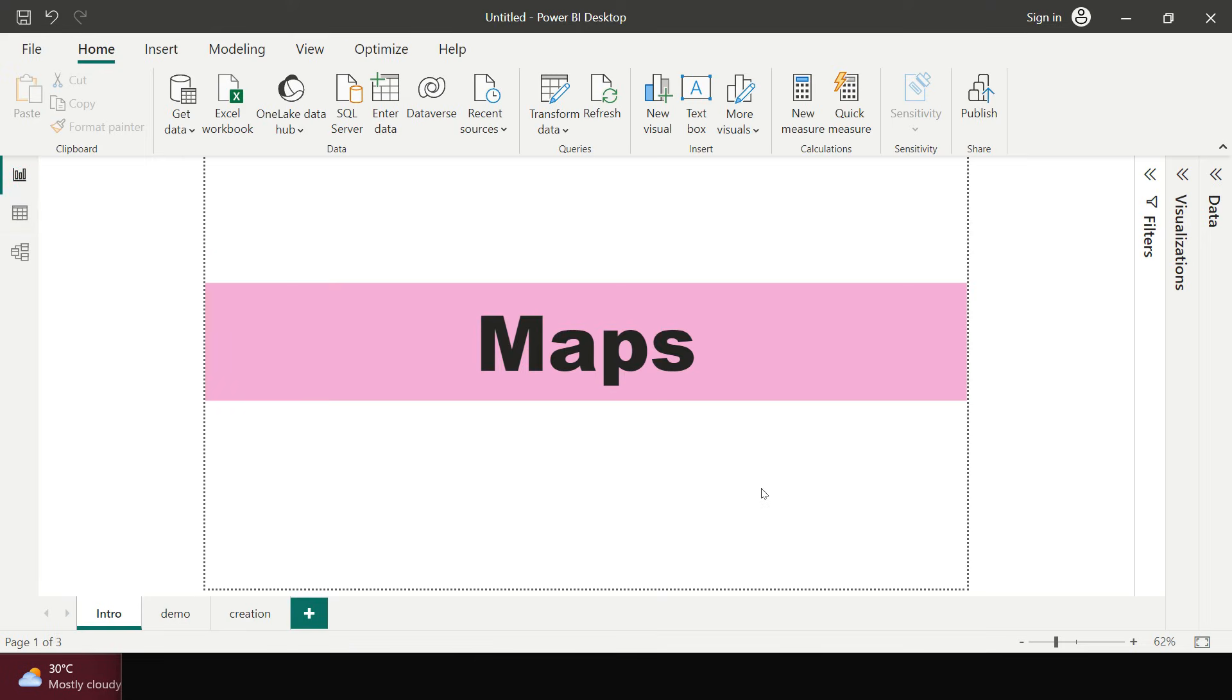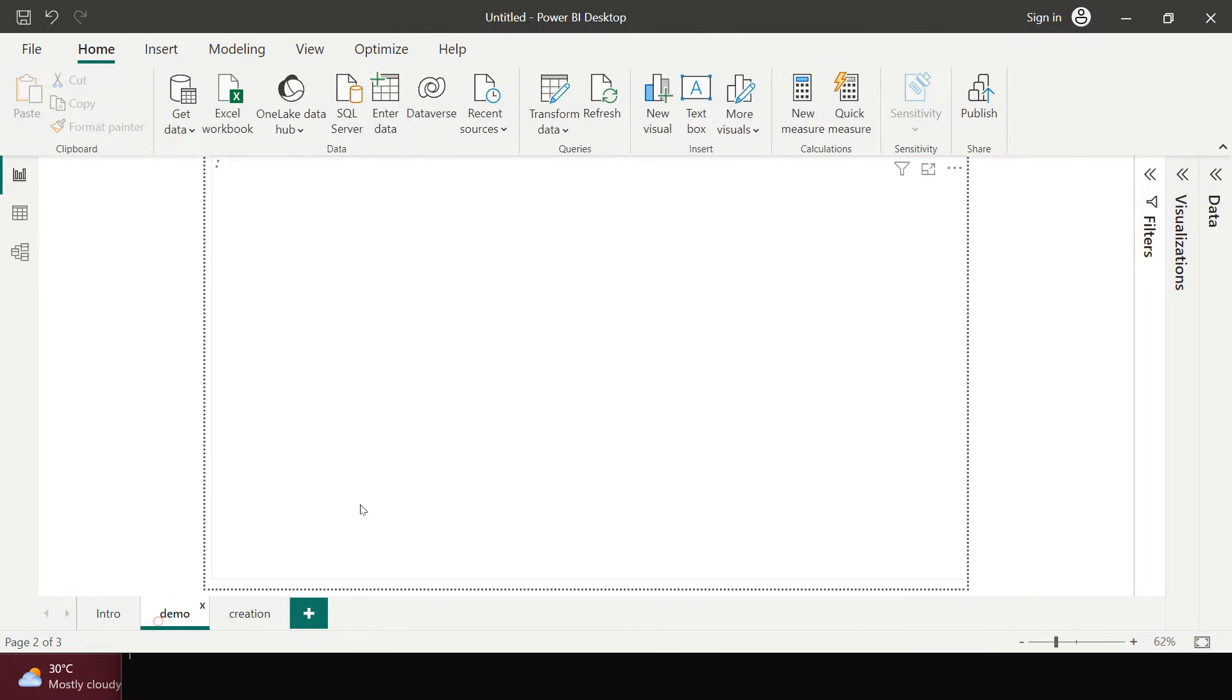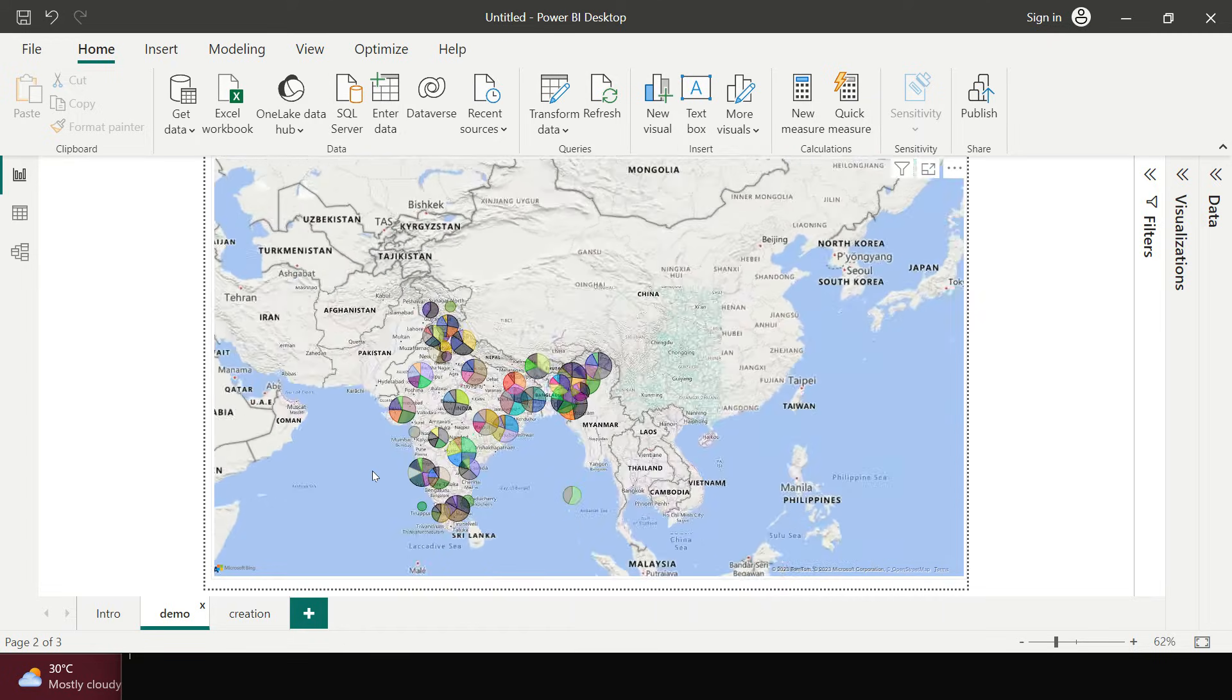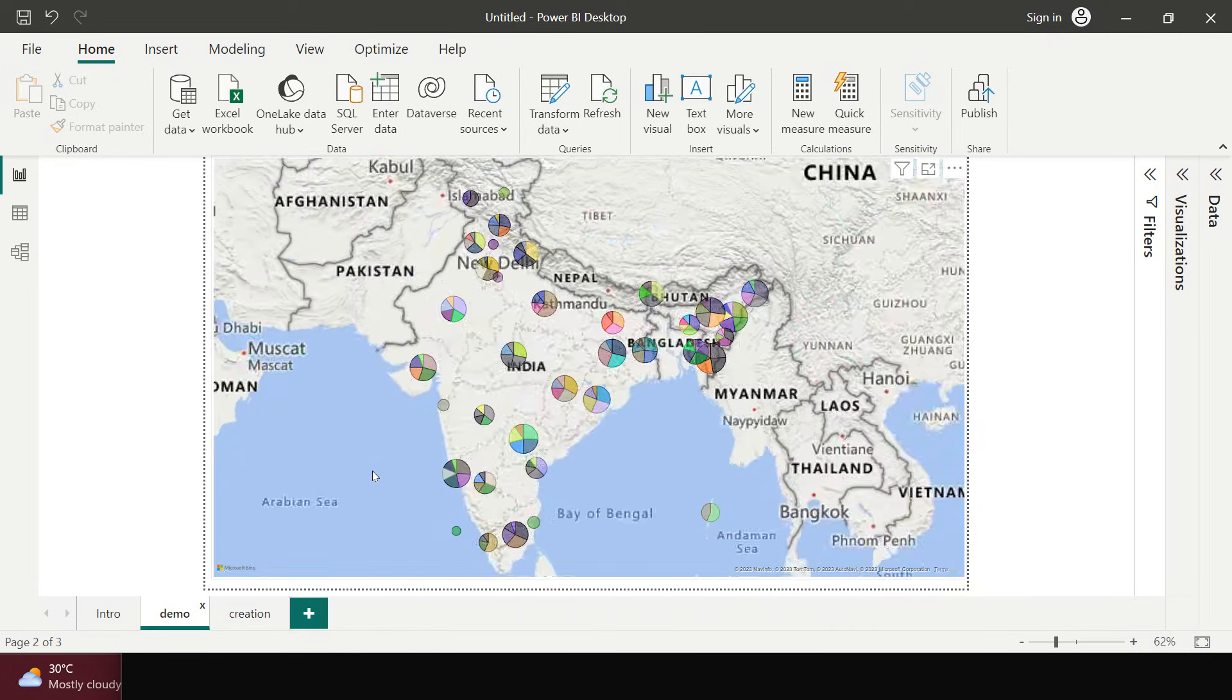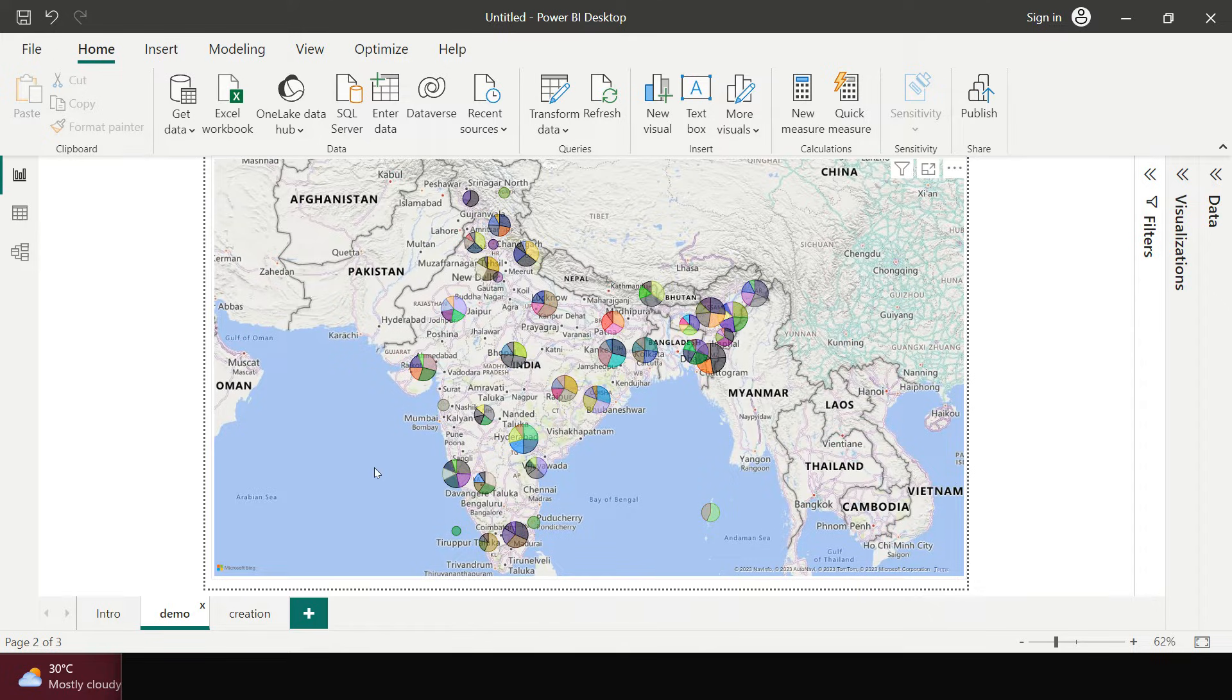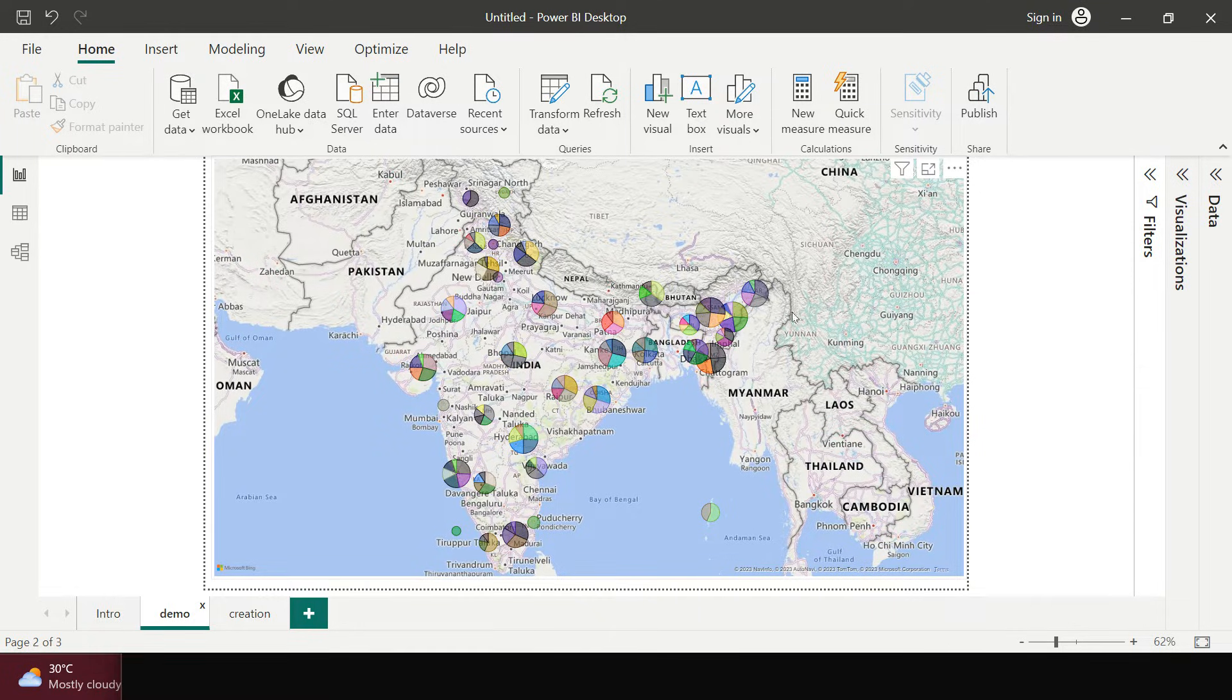So that's where we use the maps in visualization and in Power BI it is very simple to create one. Just like this, like you can see over here I have created that. I have just plotted that data which I was just showing you on the India map. This is the sales data for one of the supermarts by cities and by states of India.